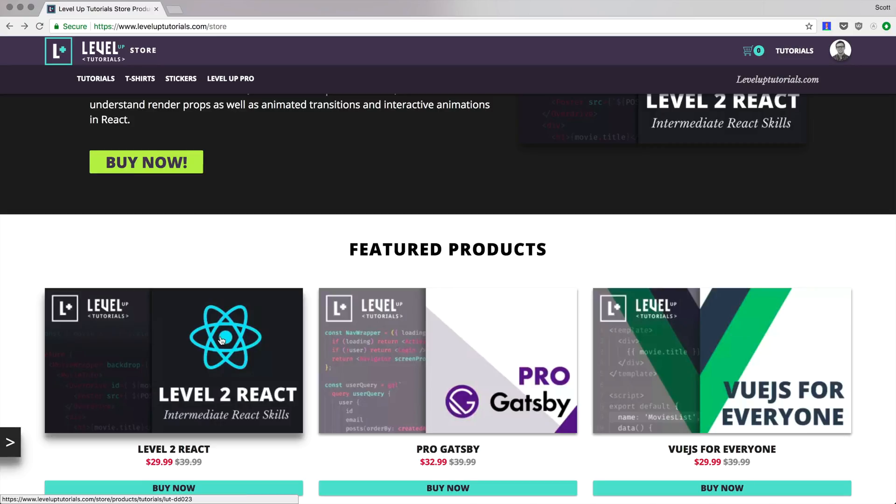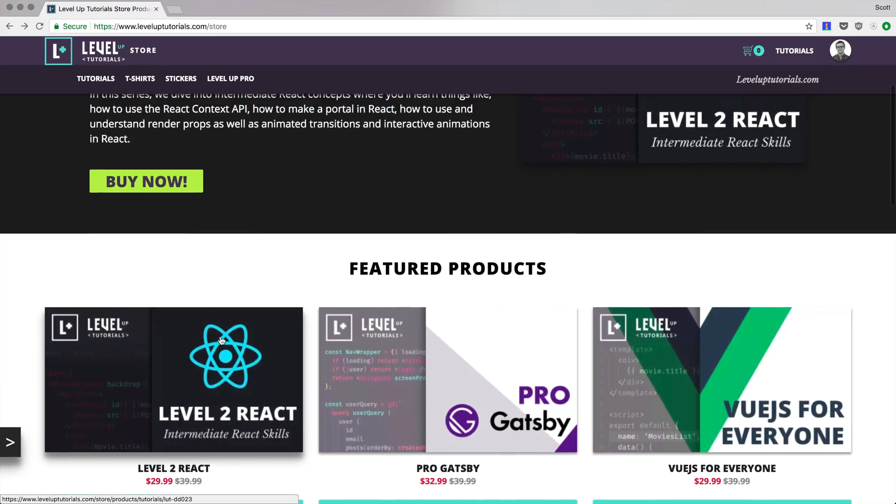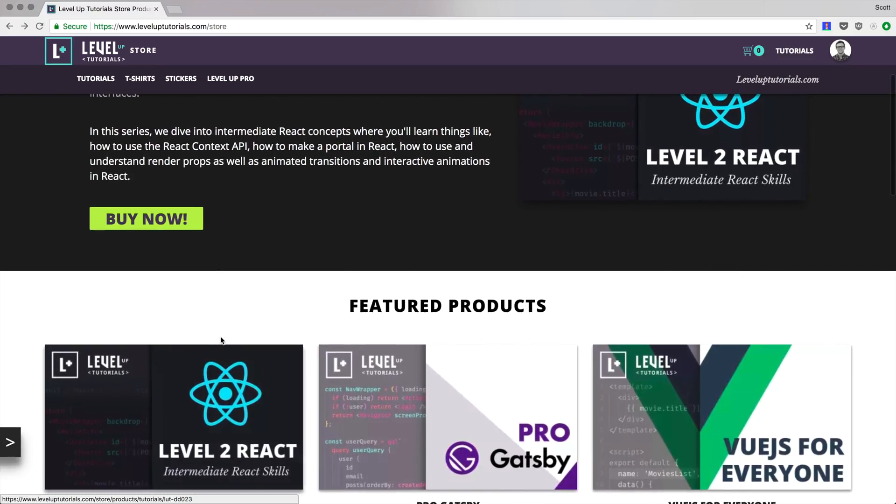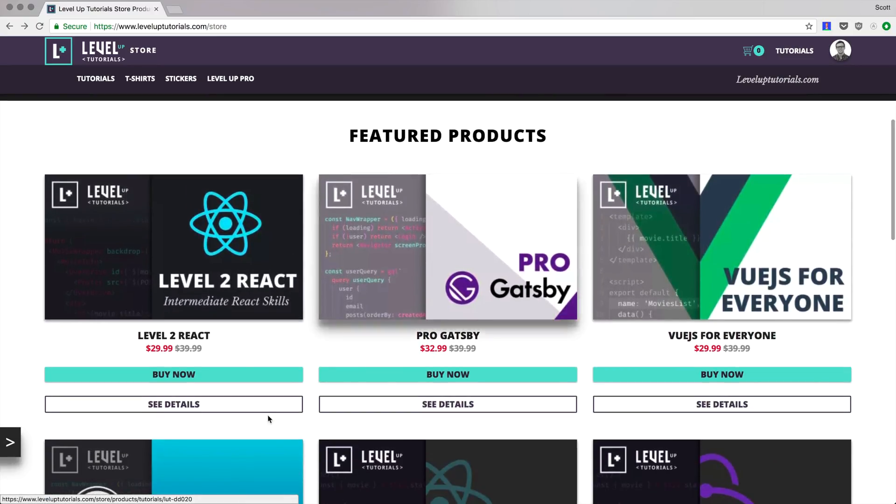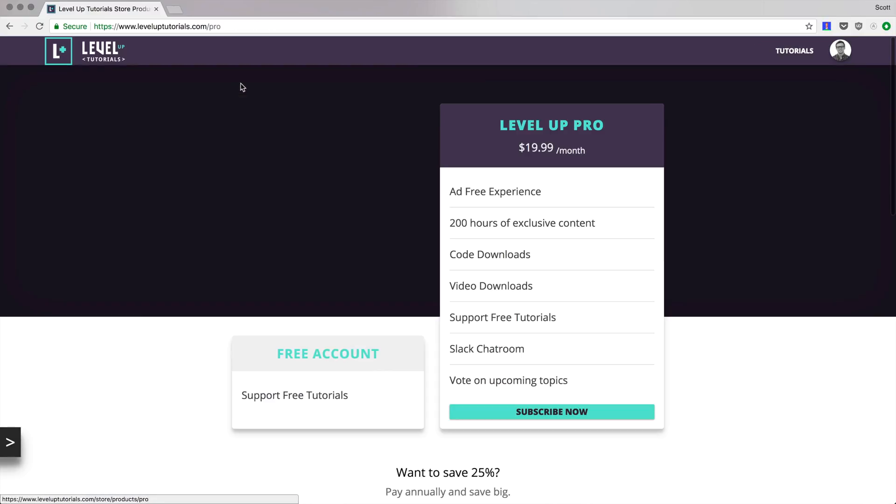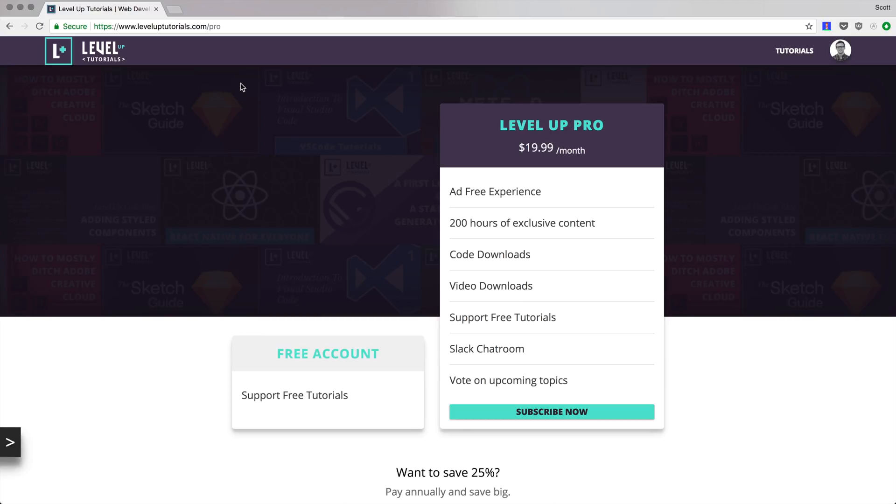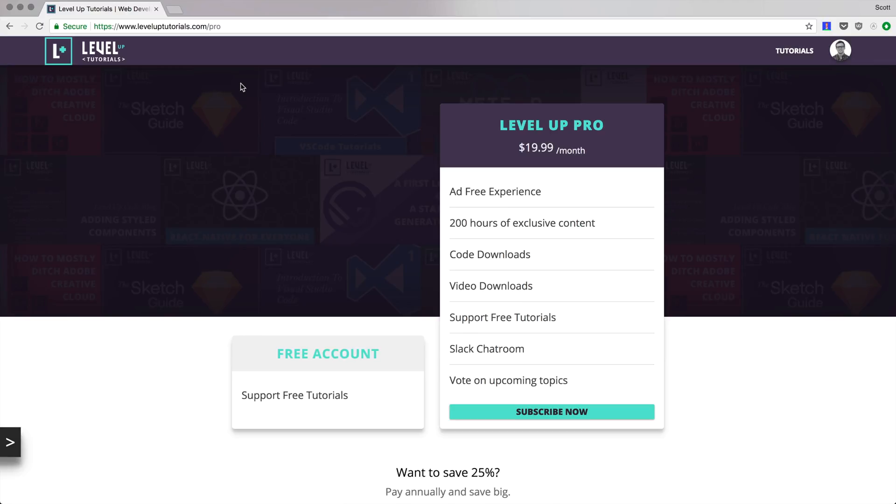Now, if you want to get access to this series, along with all of these other series you see here, you can check out level up pro, which is a premium subscription service, where you can get access to all of the content on level up tutorials, where there's a new premium series every single month.